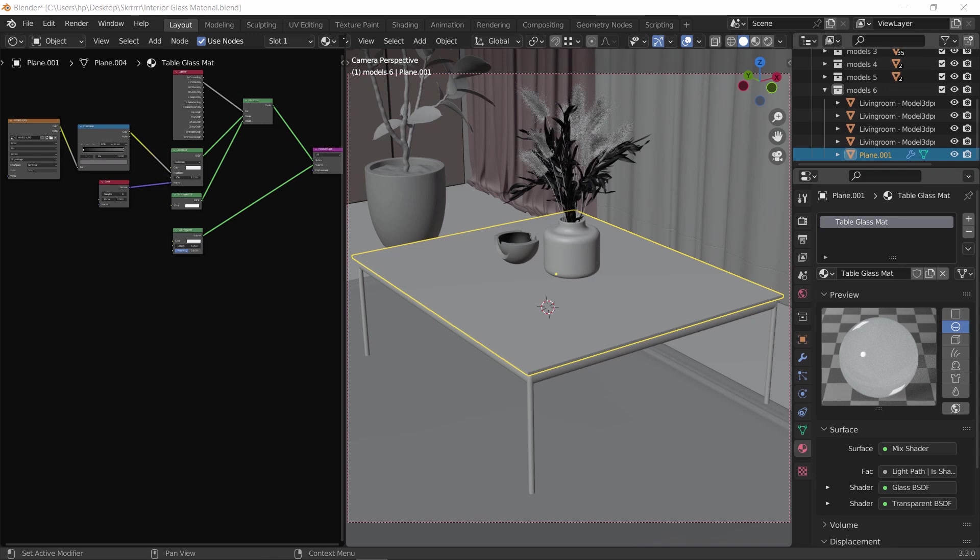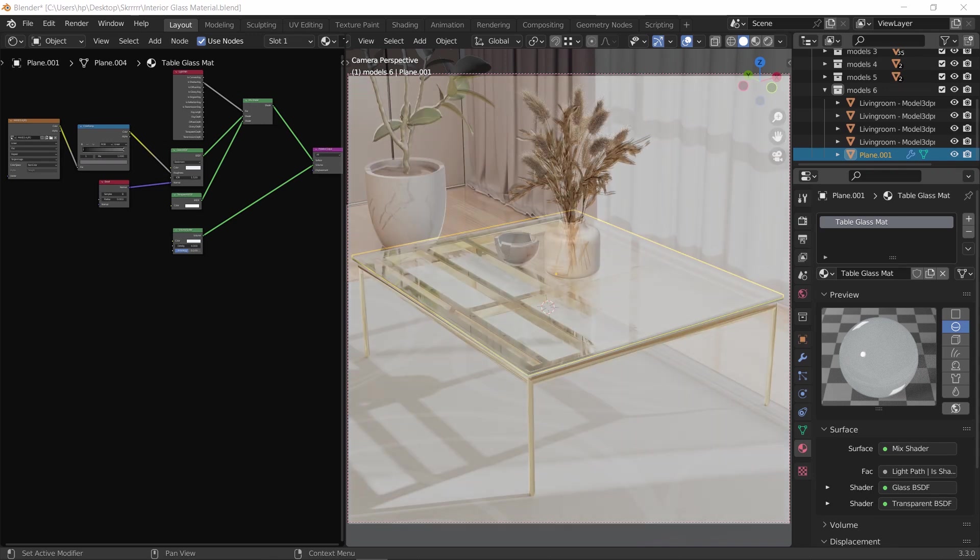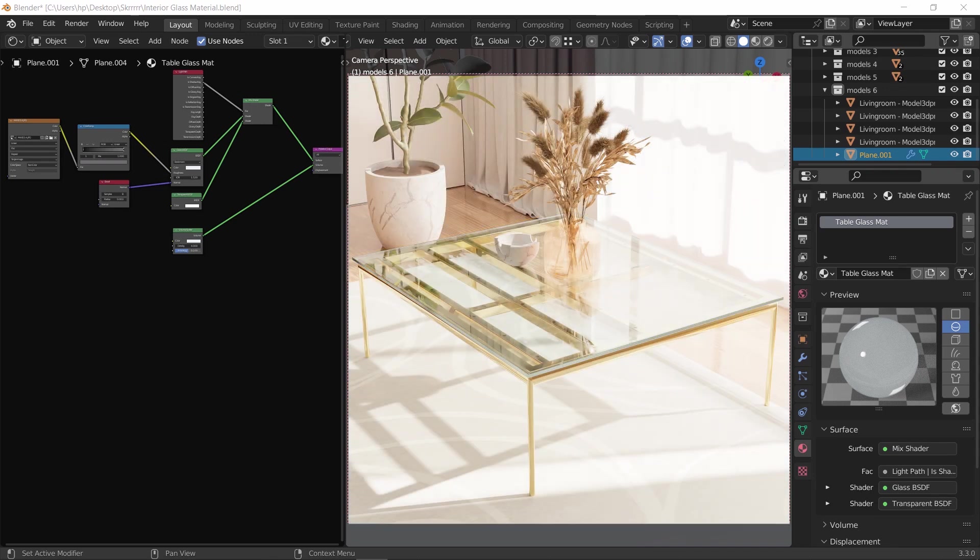Glass materials in architectural visualization is like salt in food. You might go around it in some cases, but in the end, you need that realism flavor in your scene.